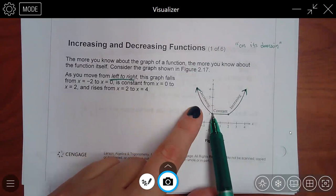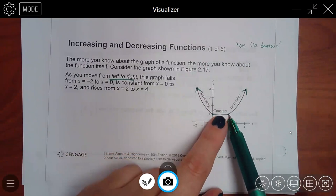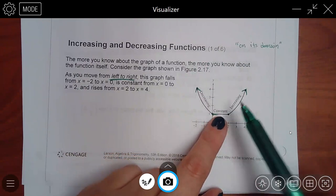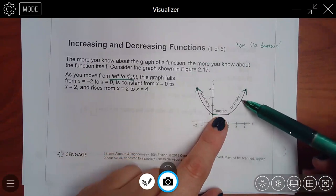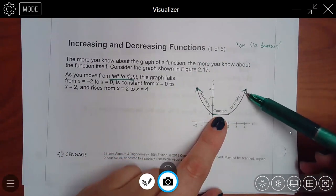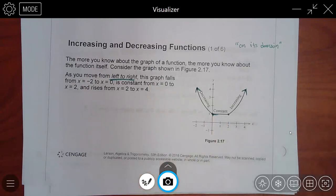From there to there I'm just flatlining — that one's constant, the y value is not changing. And then here, if I'm going up, those y values are going up as well — that's called increasing. Always make sure you're taking it from left to right.